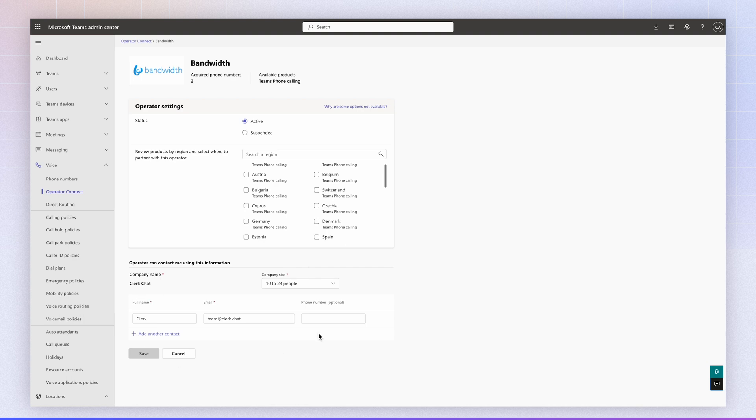And this step is very important. Make sure for the full name, you put Clerk, and for the email, you put team at clerk.chat. And what this does is it associates the carrier to your Clerk account.